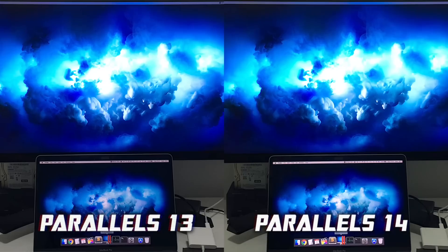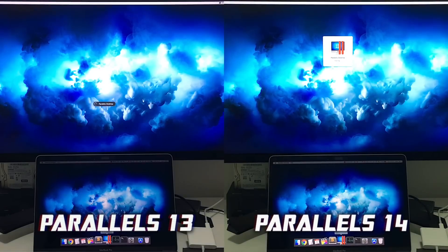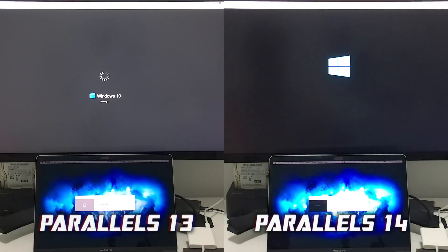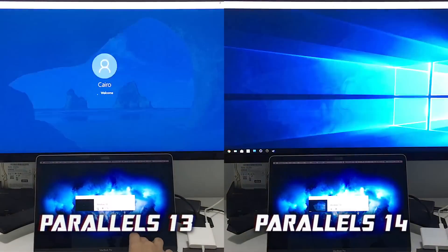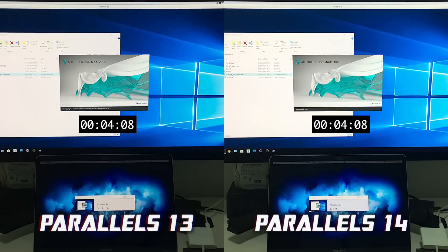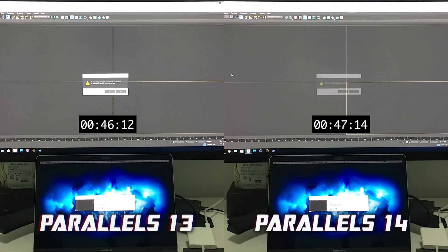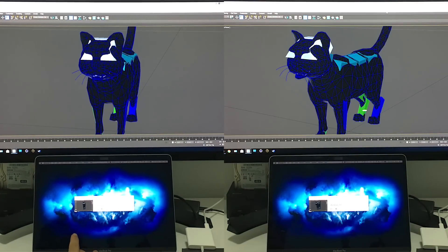Launching Parallels 14 itself was three times faster — it went from eight seconds down to two. Launching Windows 10 in the virtual machine was also 30% faster, so everything feels more snappy. Launching a 3D model in a heavy application like 3D Studio Max was actually two seconds slower, though it felt about the same during use.